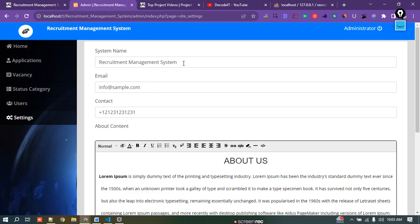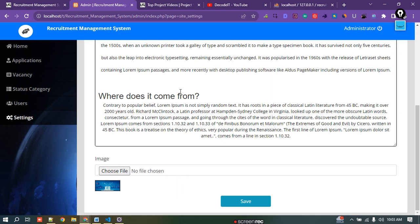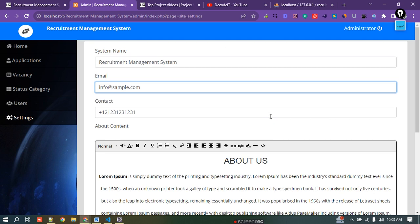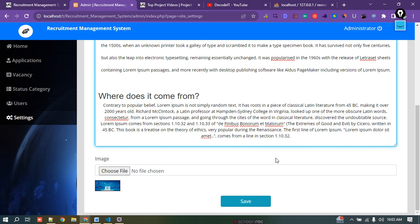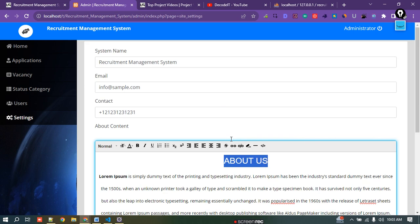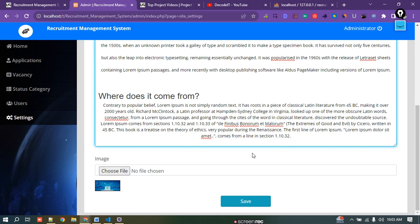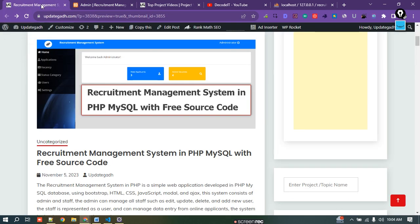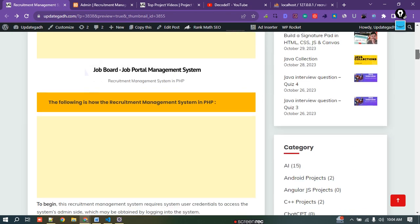In the Settings section, you can update content that will display on the main page. If you want to change the About page content or the About page button, you can do that here. You can also change the image. This project is mainly a recruiter management system built on PHP. You can download it — I will put the download link in the description of this video.